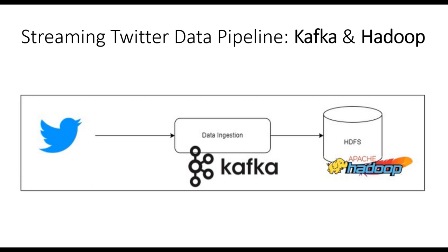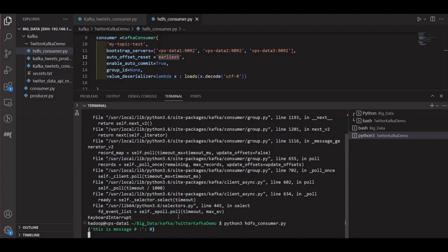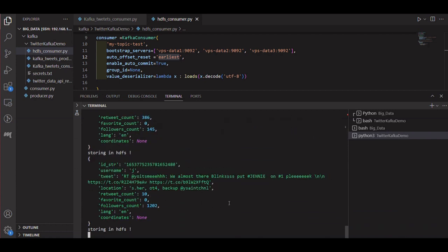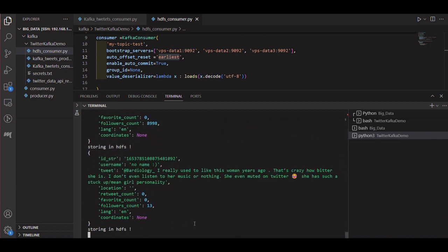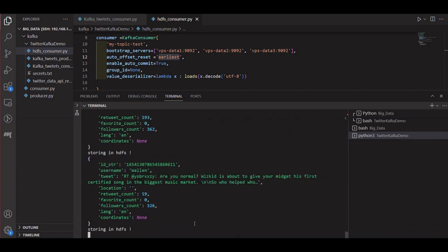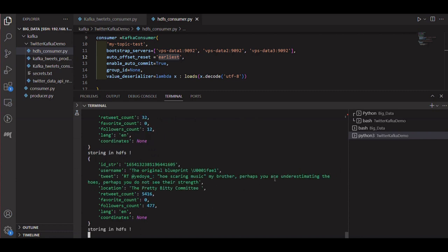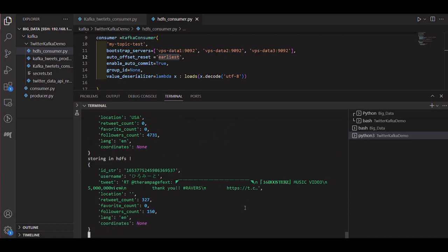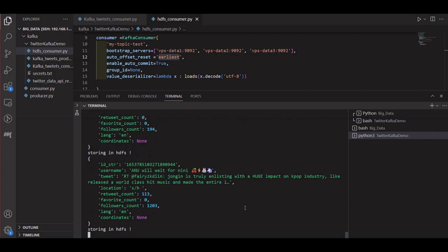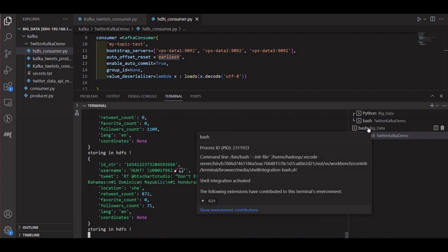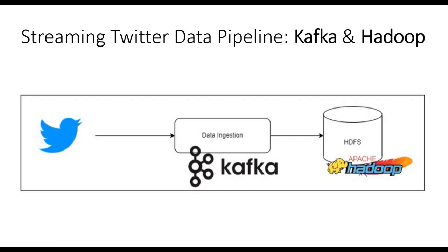We'll be streaming tweets related to a specific topic — the music topic. To handle the data extraction, we'll develop a Kafka producer in Python. This producer will connect to the Twitter API, retrieve the streaming data, and send it to a Kafka topic. Kafka acts as a scalable and fault-tolerant message broker that efficiently handles high volumes of data.